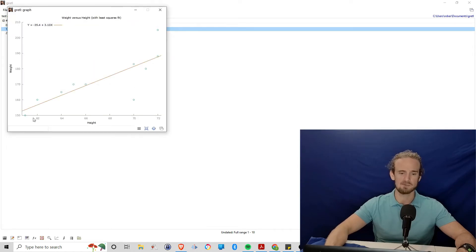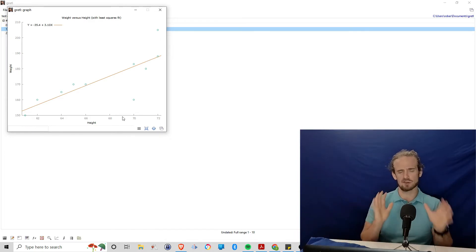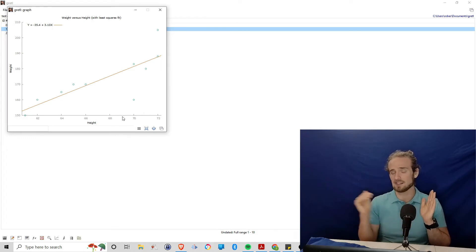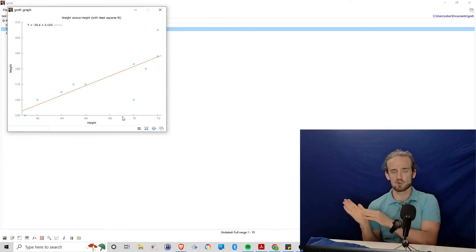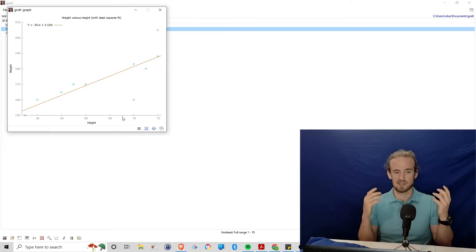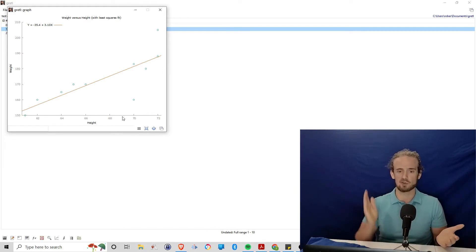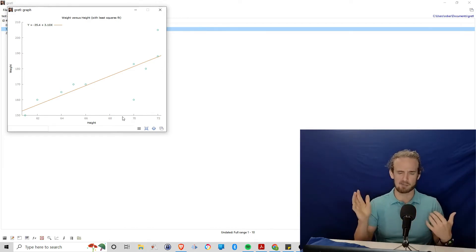And what we see is that each of these green dots represents one of our data points. And if you were just looking at this, it would seem that as height increases, as we move to the right on height, it looks like weight increases as well. So we move to the right and up.